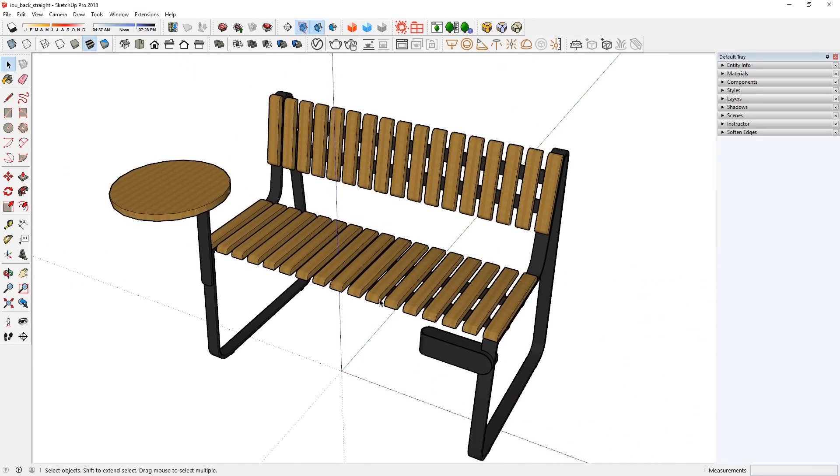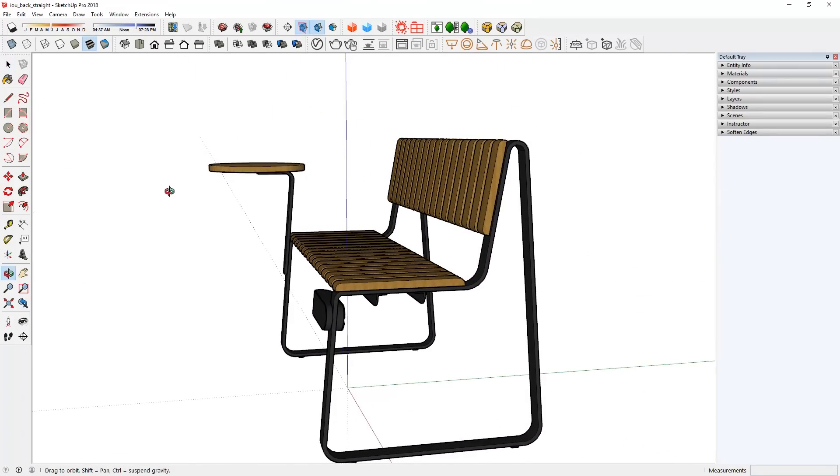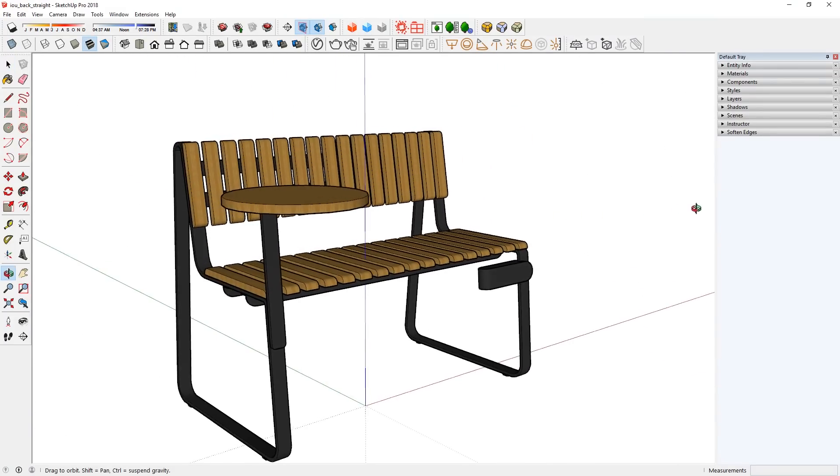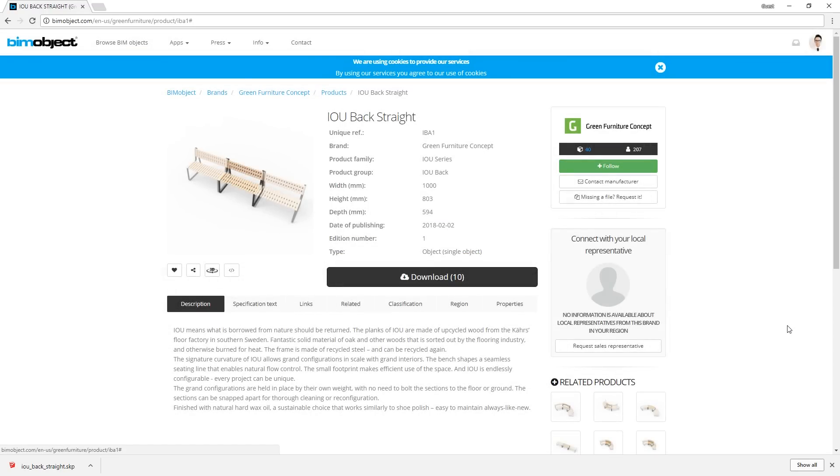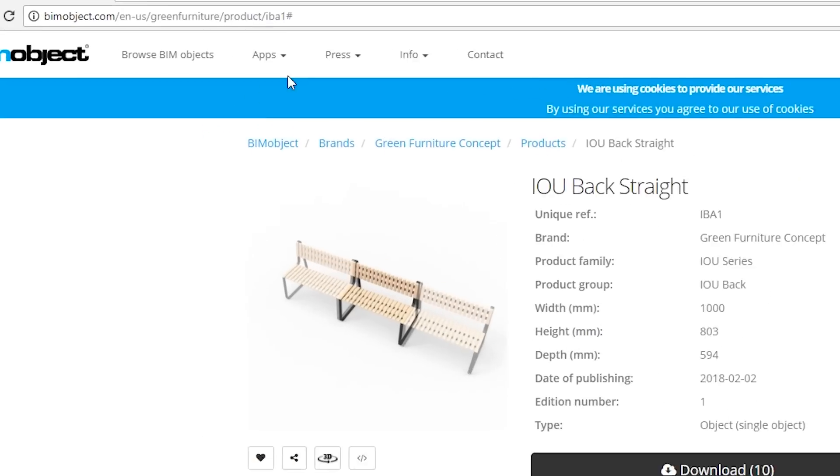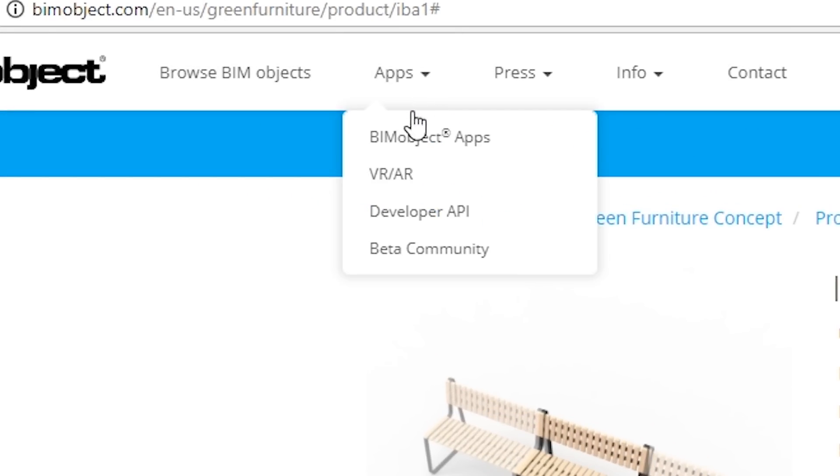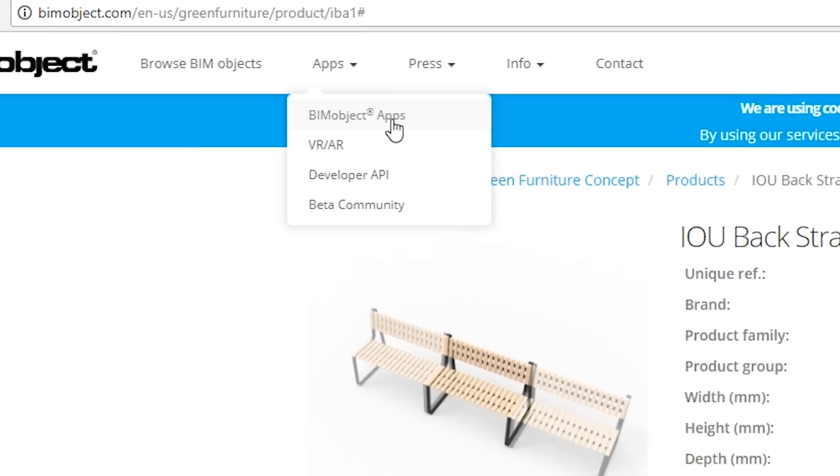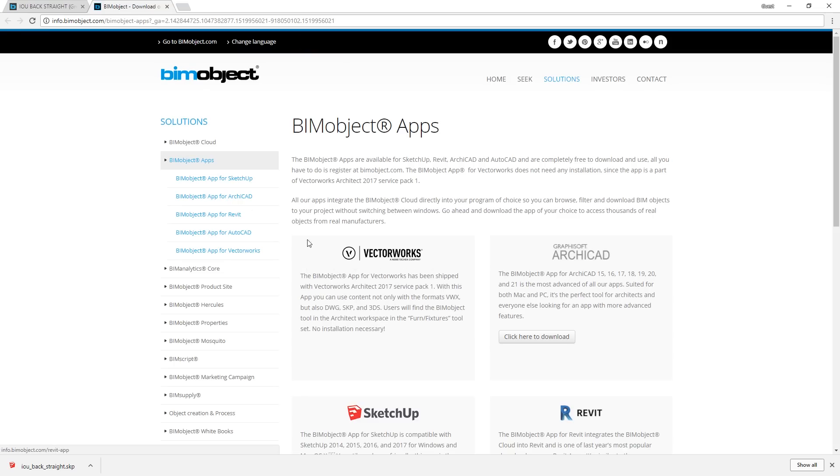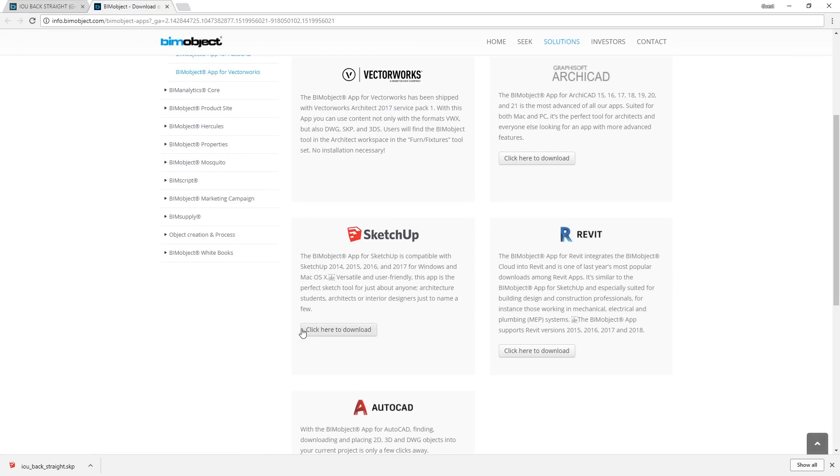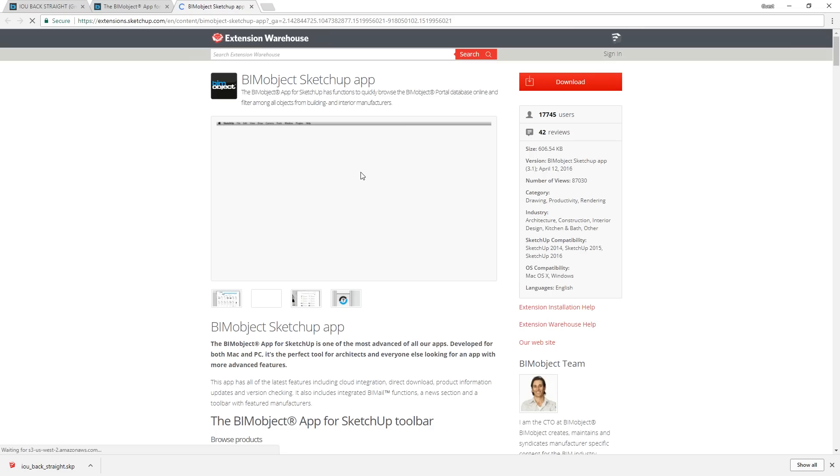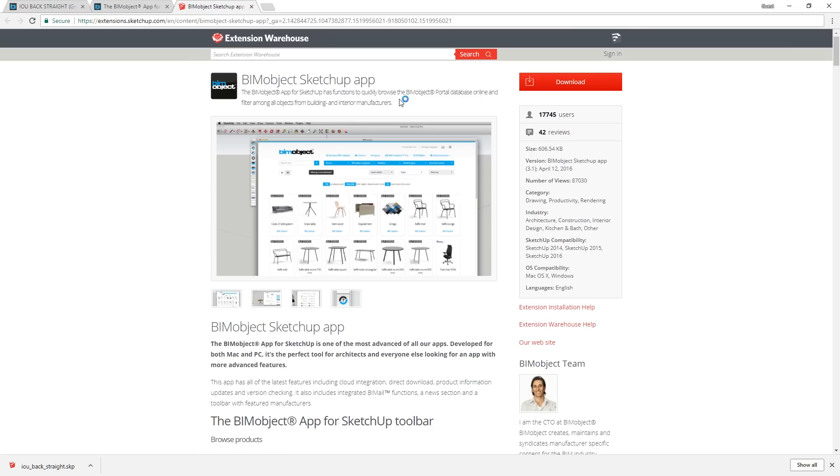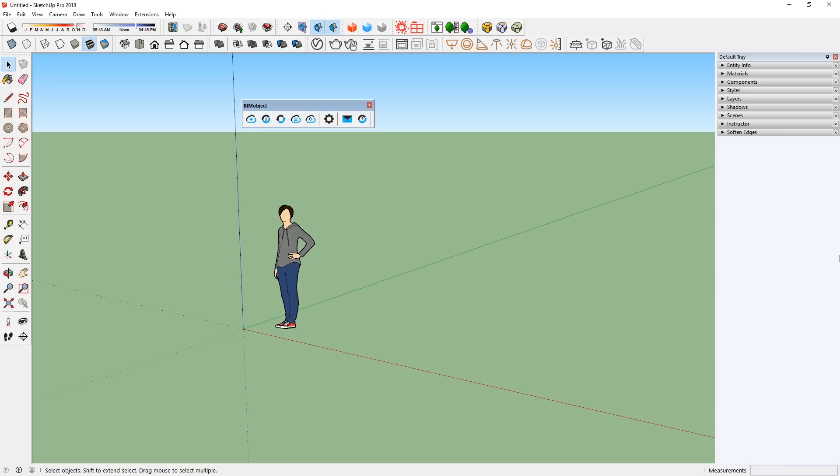A cool thing about this website is that it has an extension or plugin for SketchUp. On the website, go to Apps, BimObject Apps, and go down to SketchUp, and click here to download. It will take you to the extension warehouse, where you can download the extension.